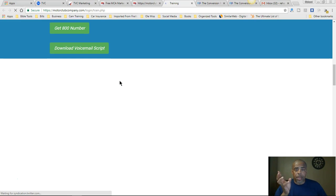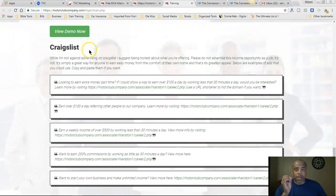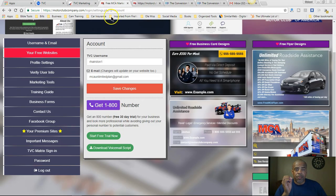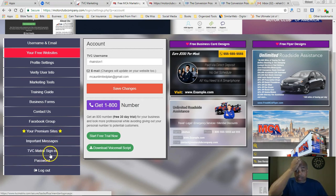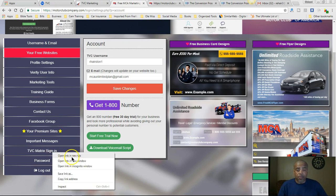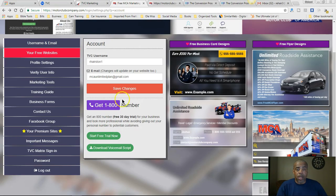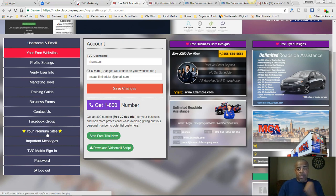You have training guides, voicemail scripts for the 800 number, advertising, social media, Craigslist information, benefits info, business forms, a Facebook group, important messages, and you can log into your TVC Matrix from here. So you can log in from here and become an associate from there — just another opportunity, another way. Now let's look at the premium sites — I've already paid for the premium site, so I have it in both Spanish and English.